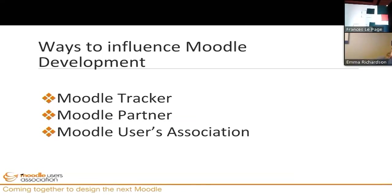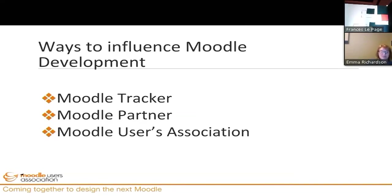Moodle HQ reviews the projects and provides a rough estimate of the cost to implement them. Once HQ comes back with their feedback and estimates, we vote again, and the top project — if we have enough money — gets pushed over to Moodle and gets implemented into Moodle core. It's an exciting process because it's a way that an individual member can make a huge change, as can a larger university.